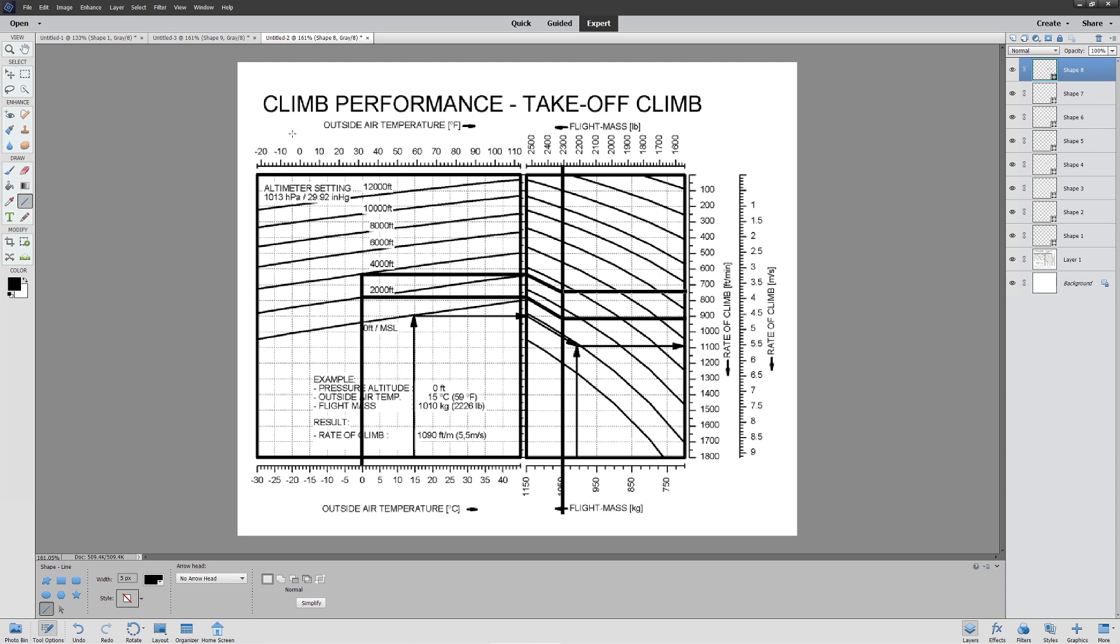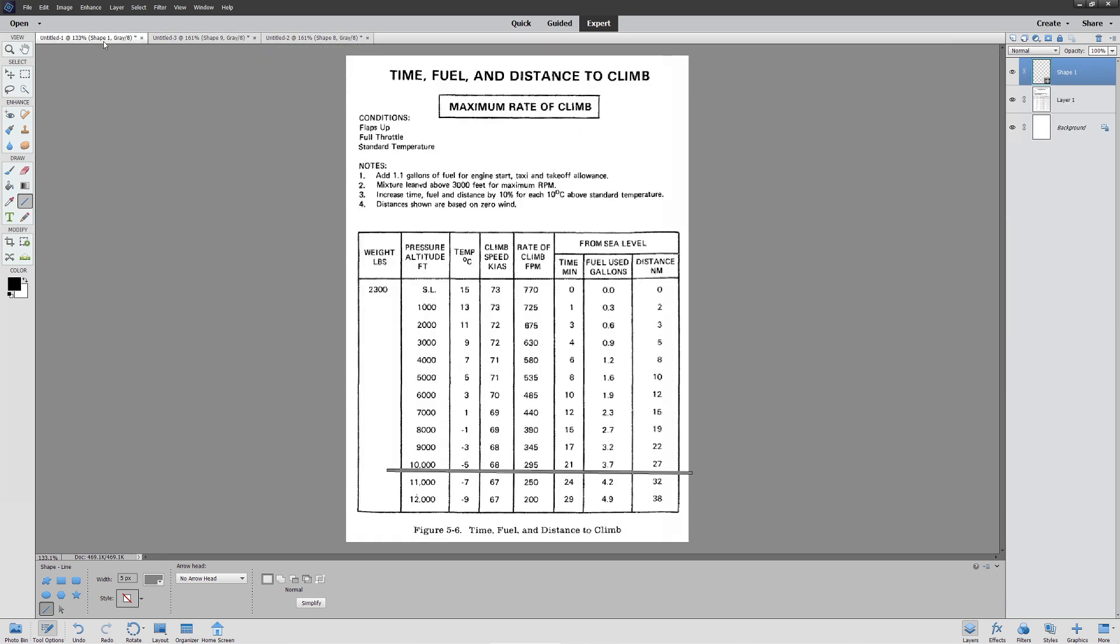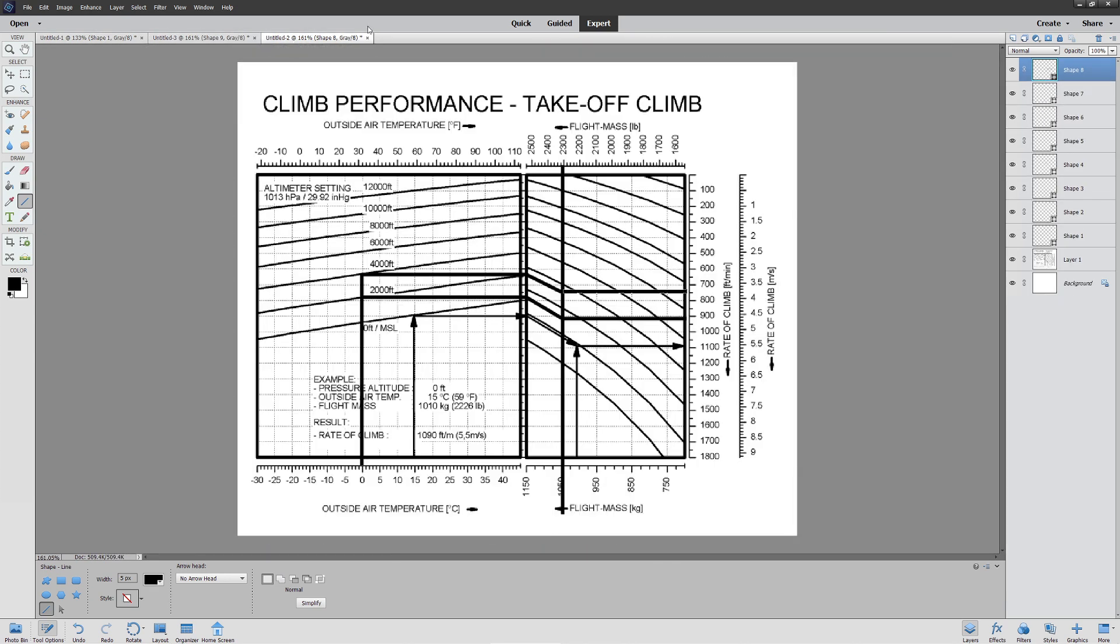So you can see the advantages and disadvantages for the different types of charts here. At this point, you should be comfortable with calculating takeoff performance, and also calculating how long and how far it's going to take you to get up to a certain altitude. Next time, we're going to look at how to calculate our fuel during flight as well as our speed. Enjoy.